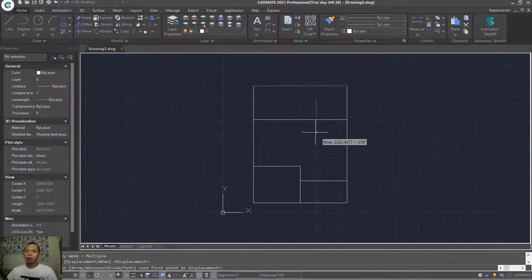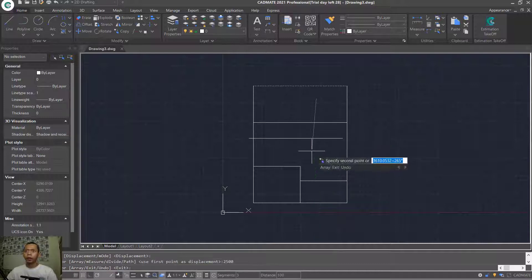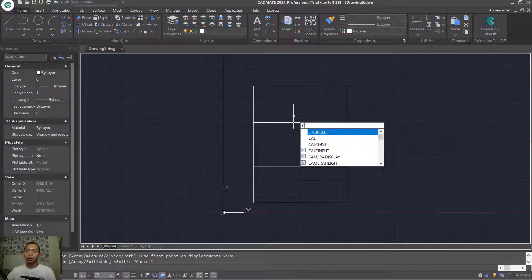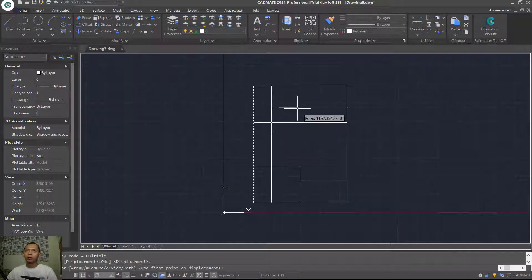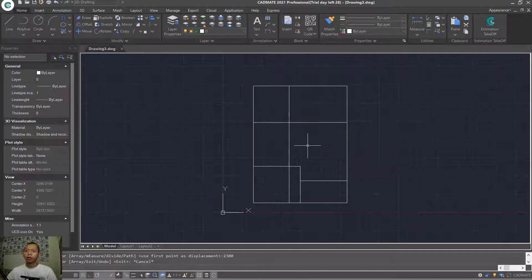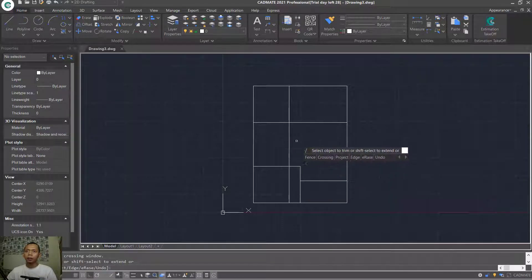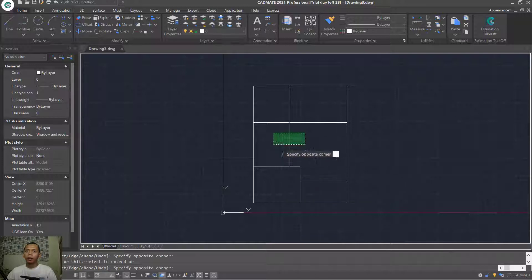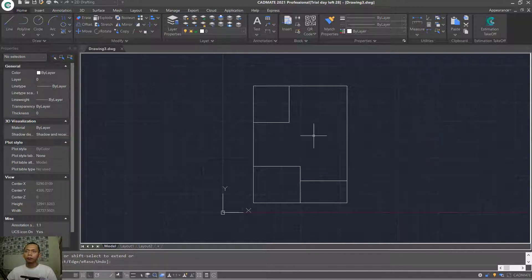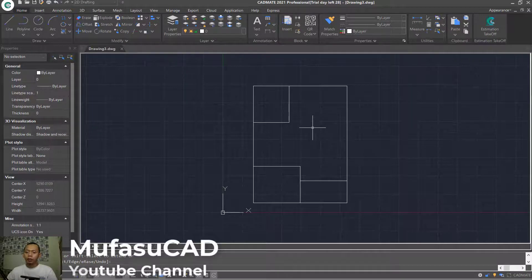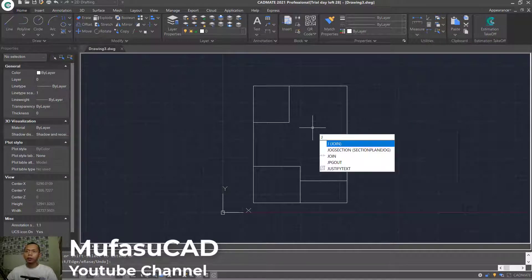Copy this line object — drag here and set to 2300. Now use the Trim command to cut this line object. At this point, to combine these entities, use the Join command — type JOIN and press Enter. Select the entities and press Enter.